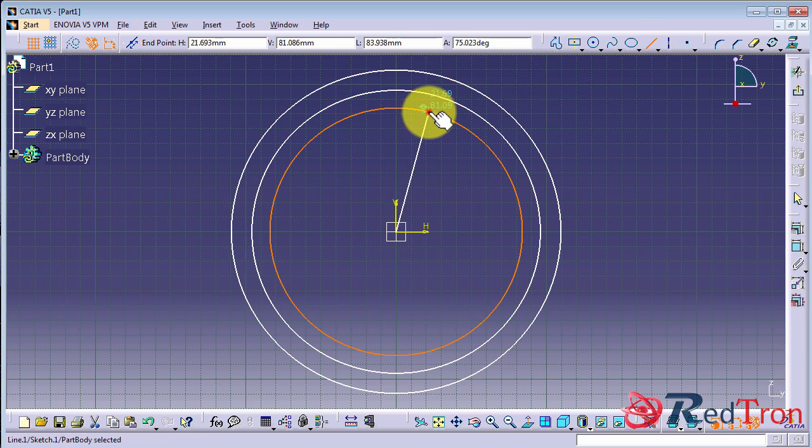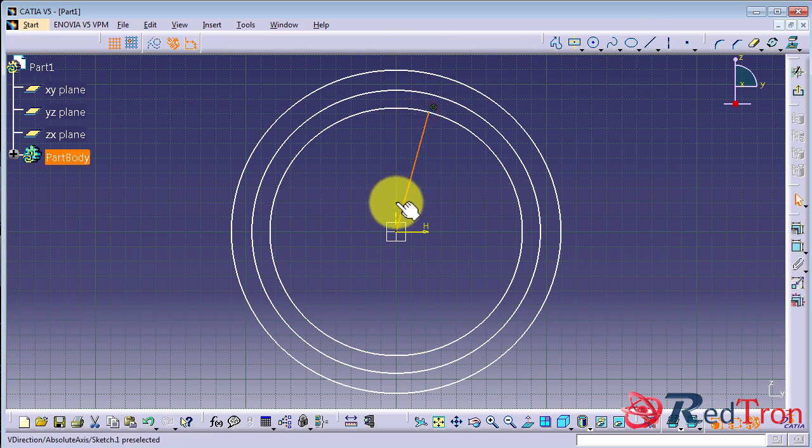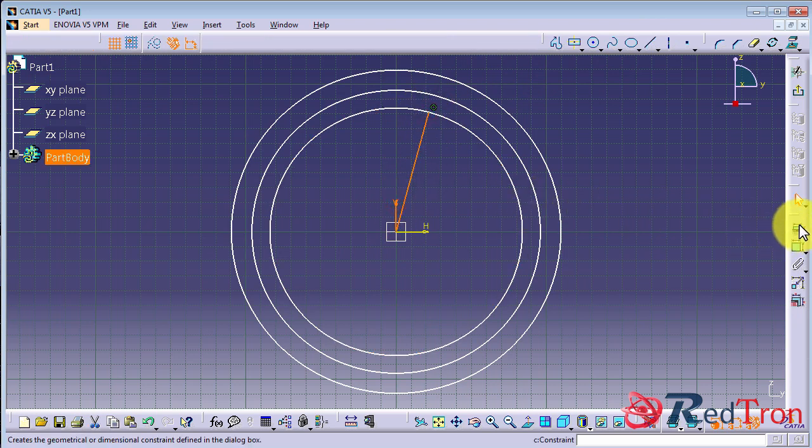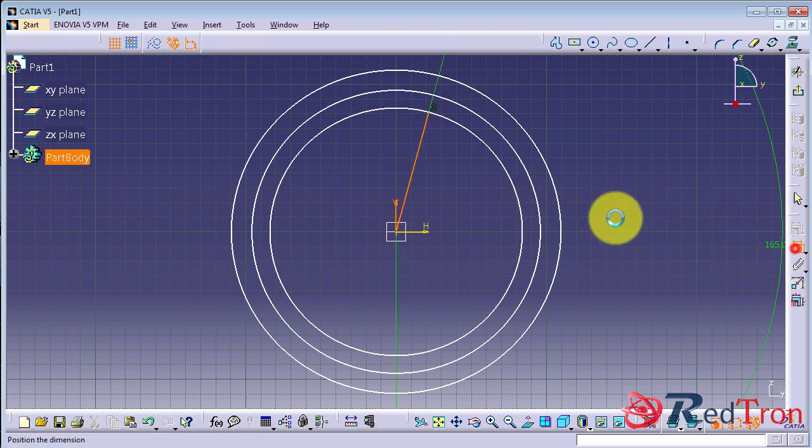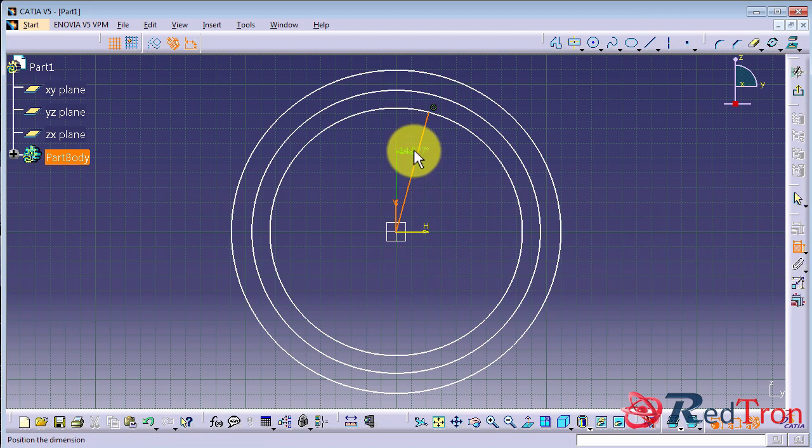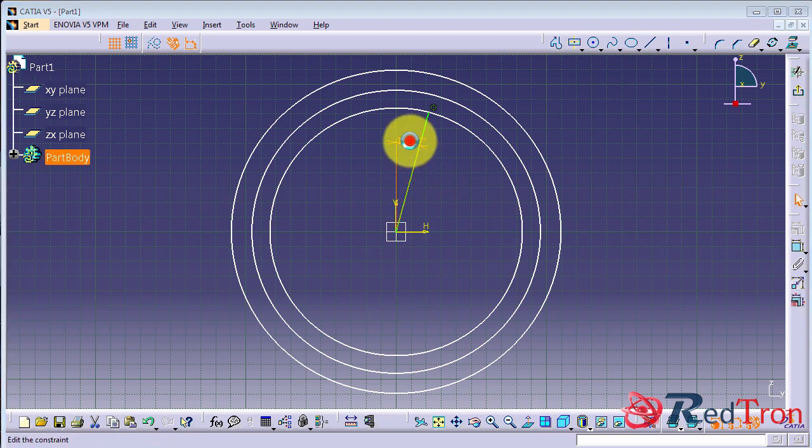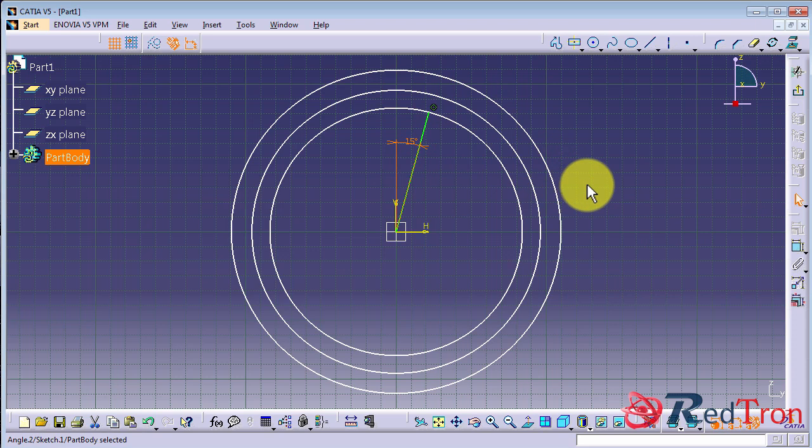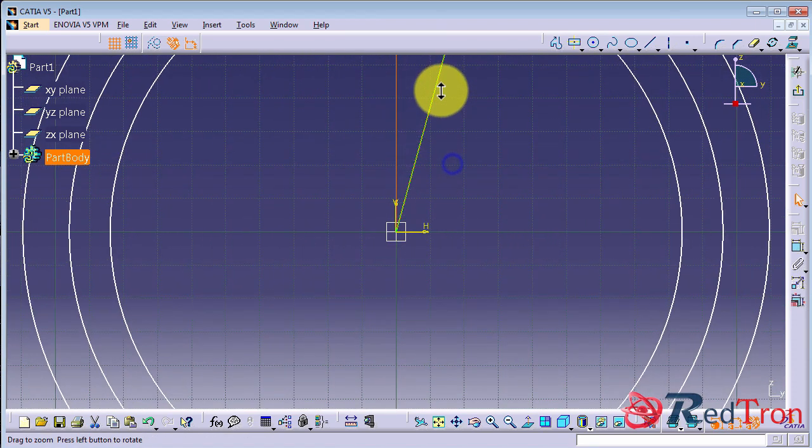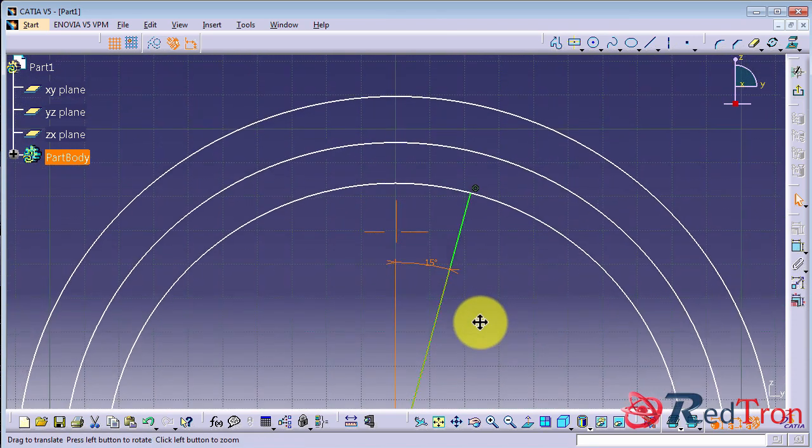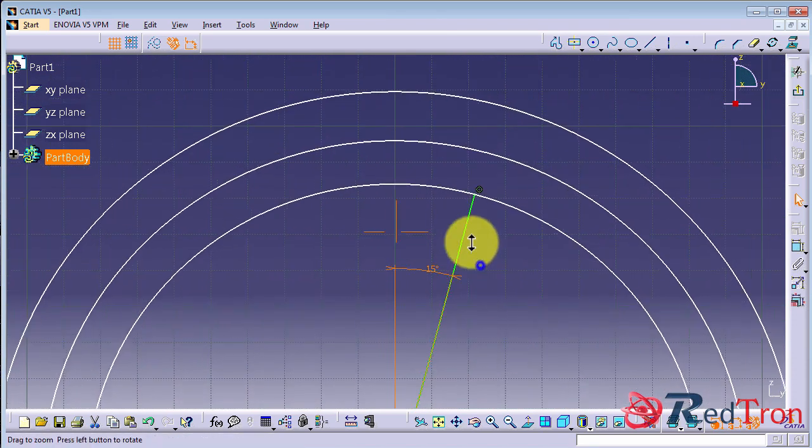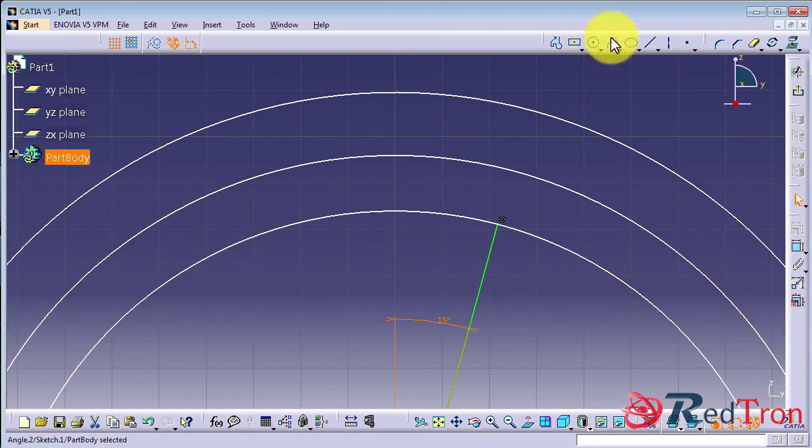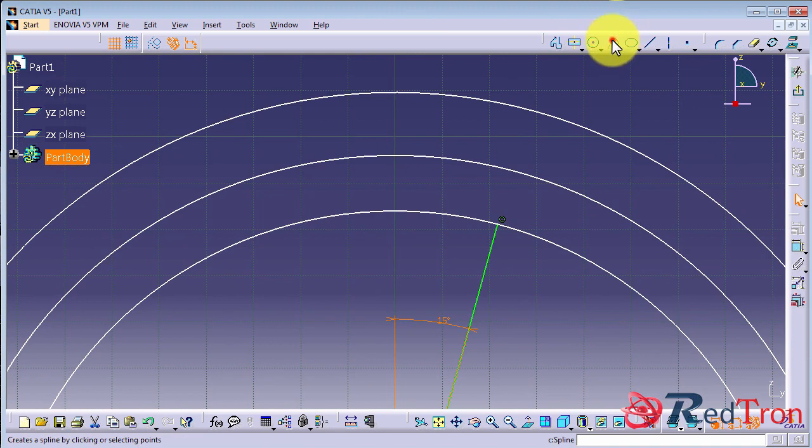What we will do, we will make a single tip of spur gear. So for that, we make a line and assign the angle that one tip will take.